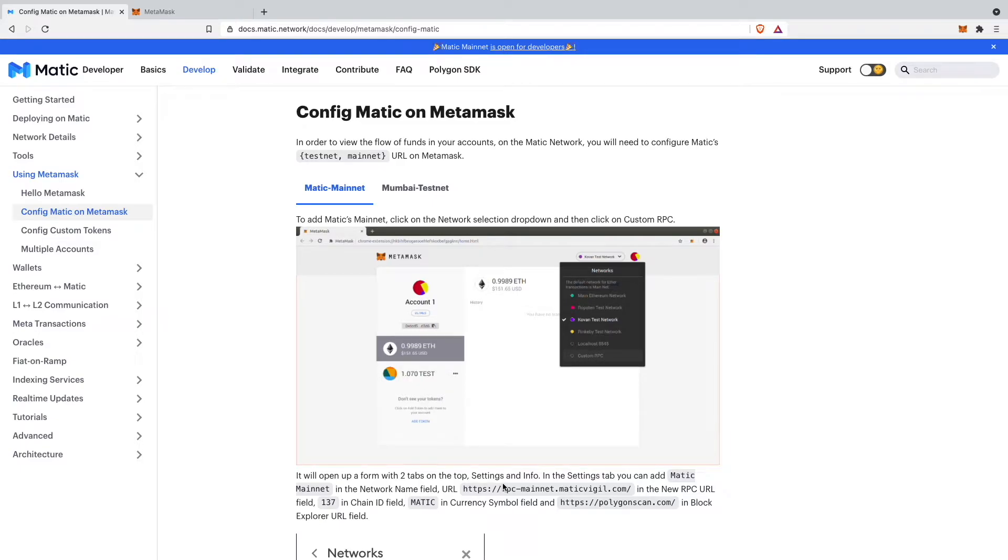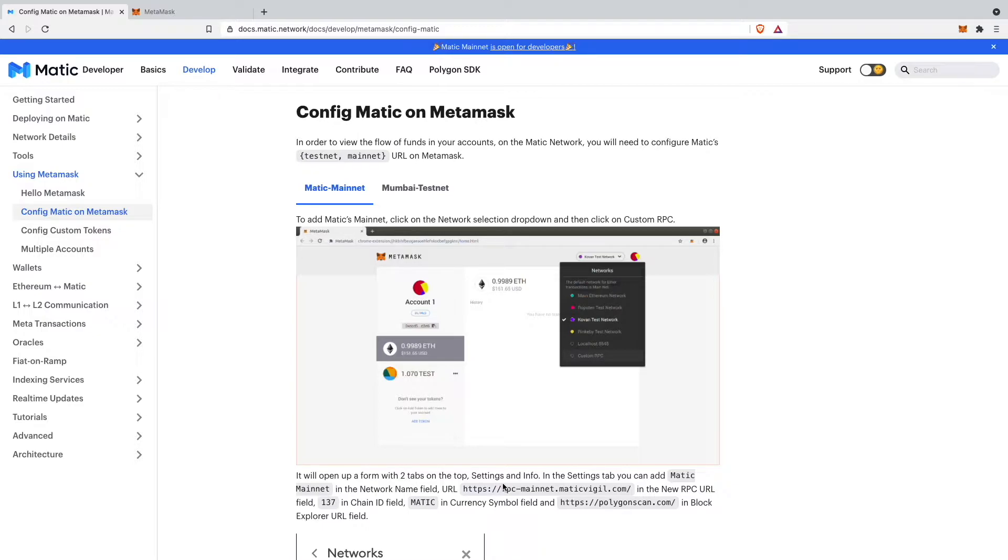Hey guys and welcome back to another YouTube video here on my channel. In this quick tutorial today I want to show you how to add the Matic mainnet or Polygon mainnet to your MetaMask wallet.